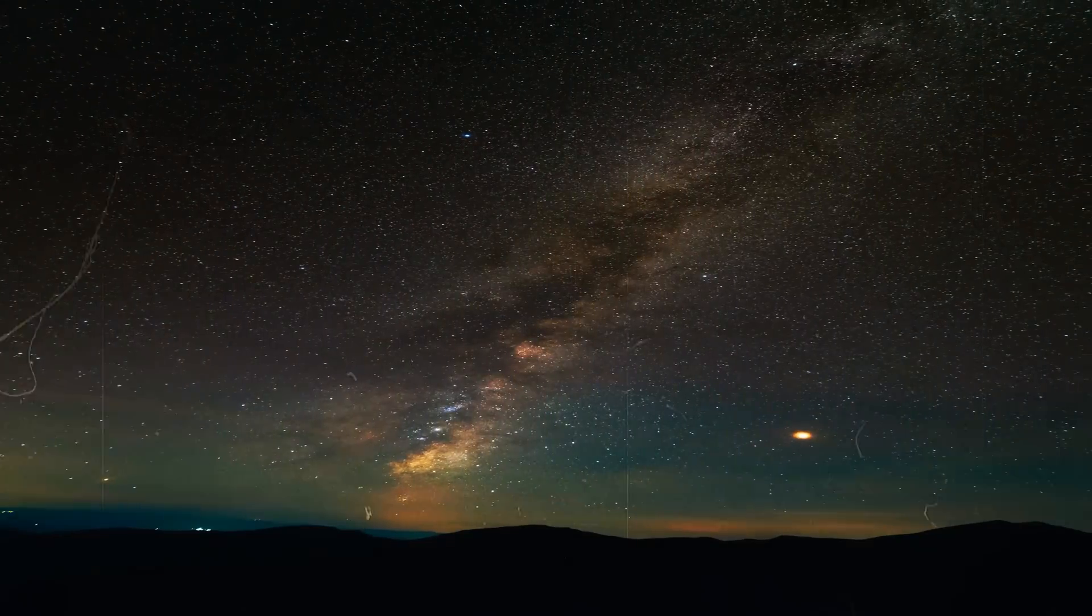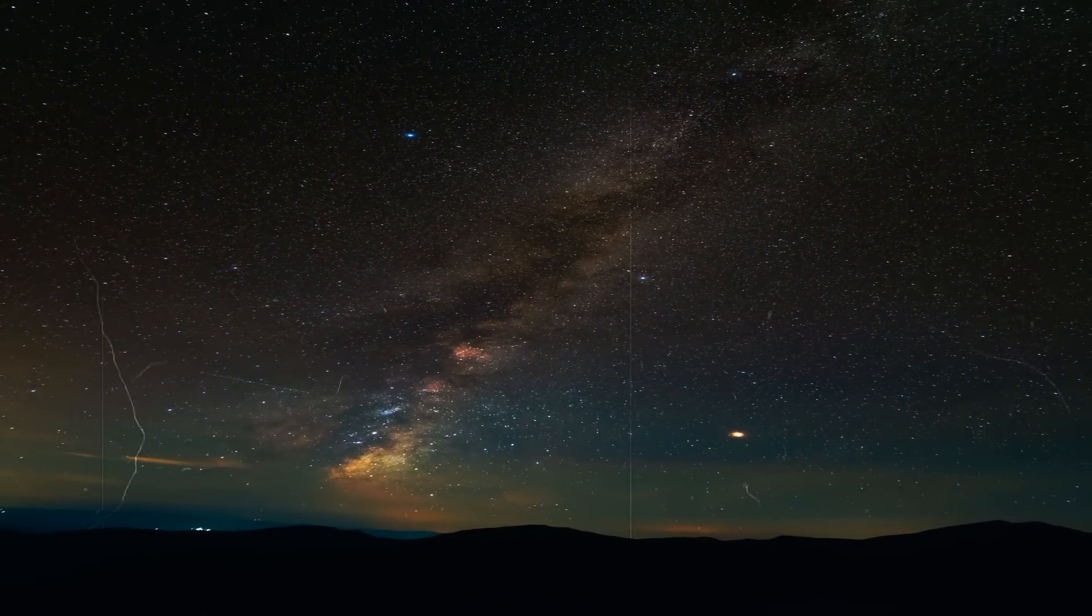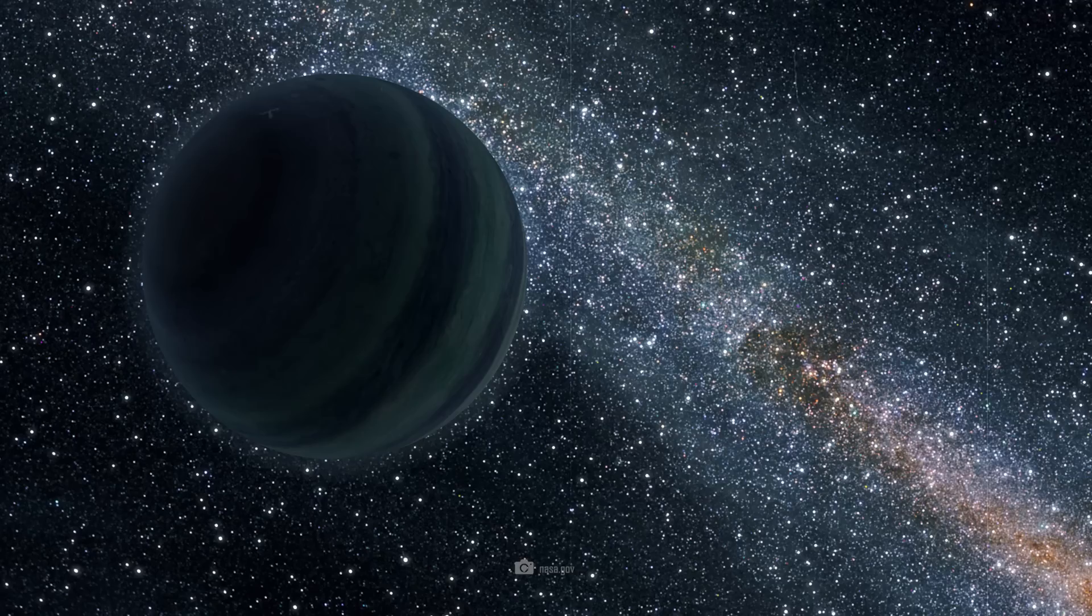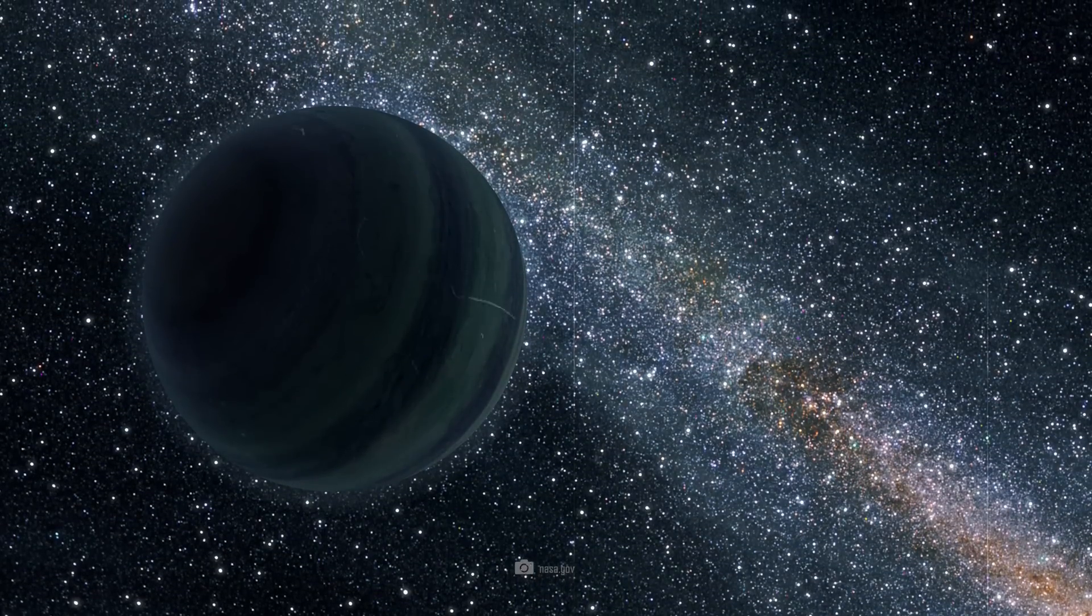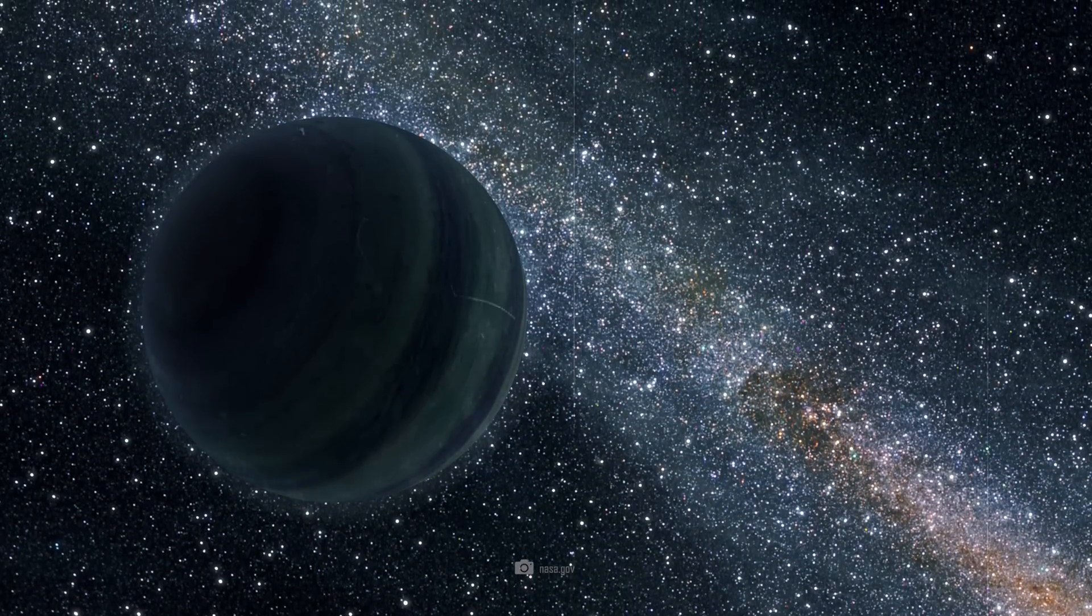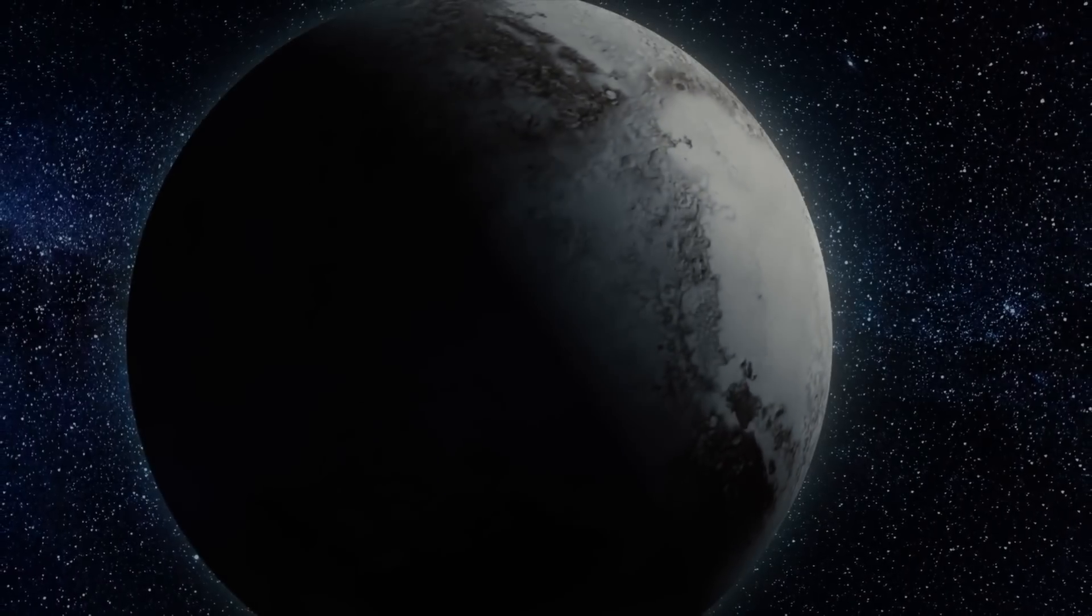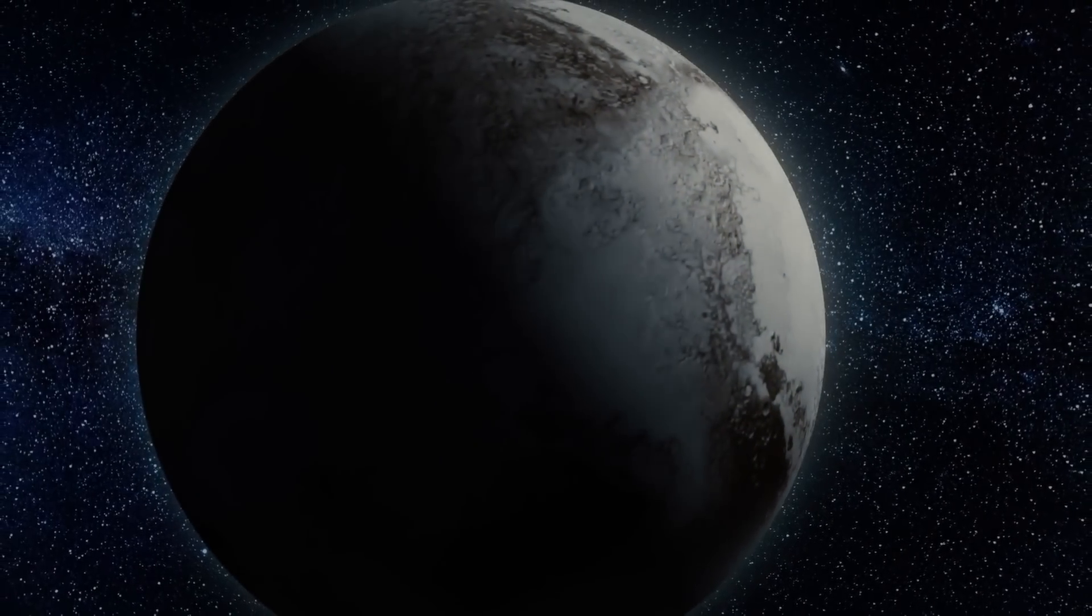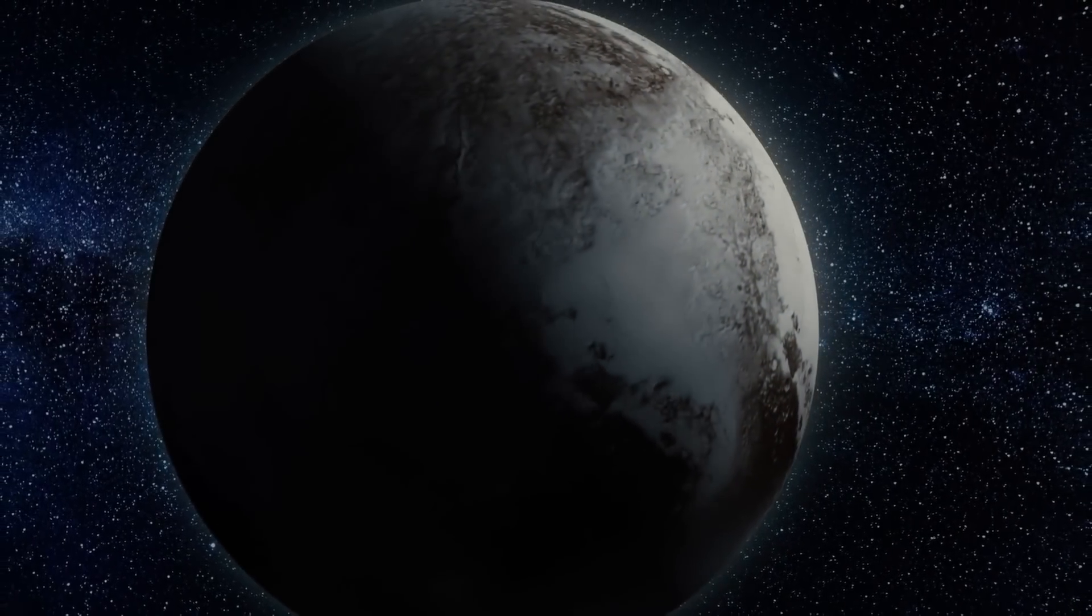In 2012, another researcher named Rodney Gomez first put forward the idea that there could be another large planet in the Kuiper Belt. He initially suggested a planet about the size of Mars or slightly further out, the size of a Neptune.